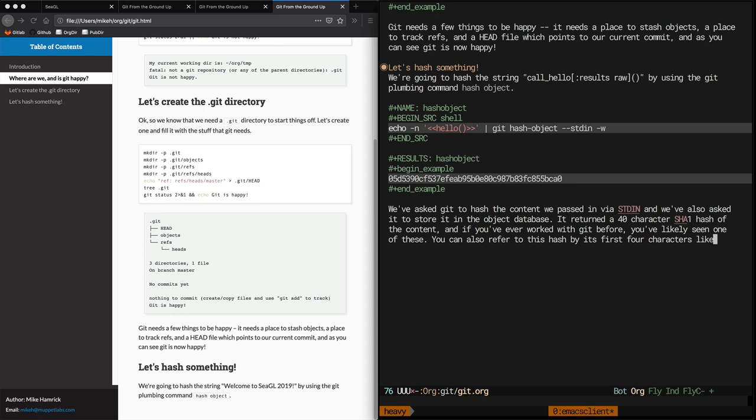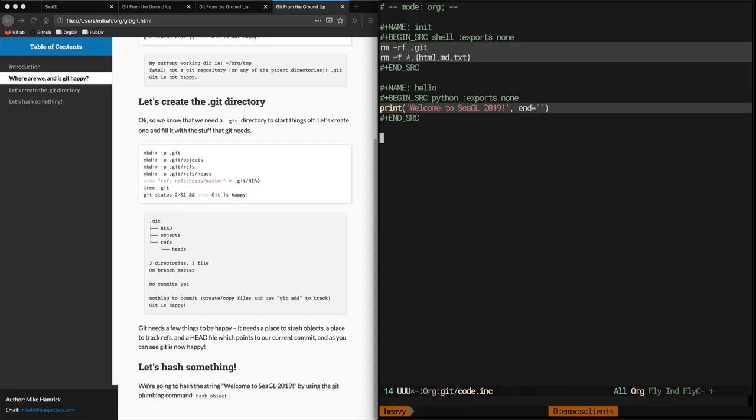Here I'm at a dilemma. I want to hard code 05d5 into my document, which are the first 4 characters of the hash in this example. But if I change the hello string, I change the hash, and then my document is wrong if I forget to update all the hash references. Another inline function to the rescue.